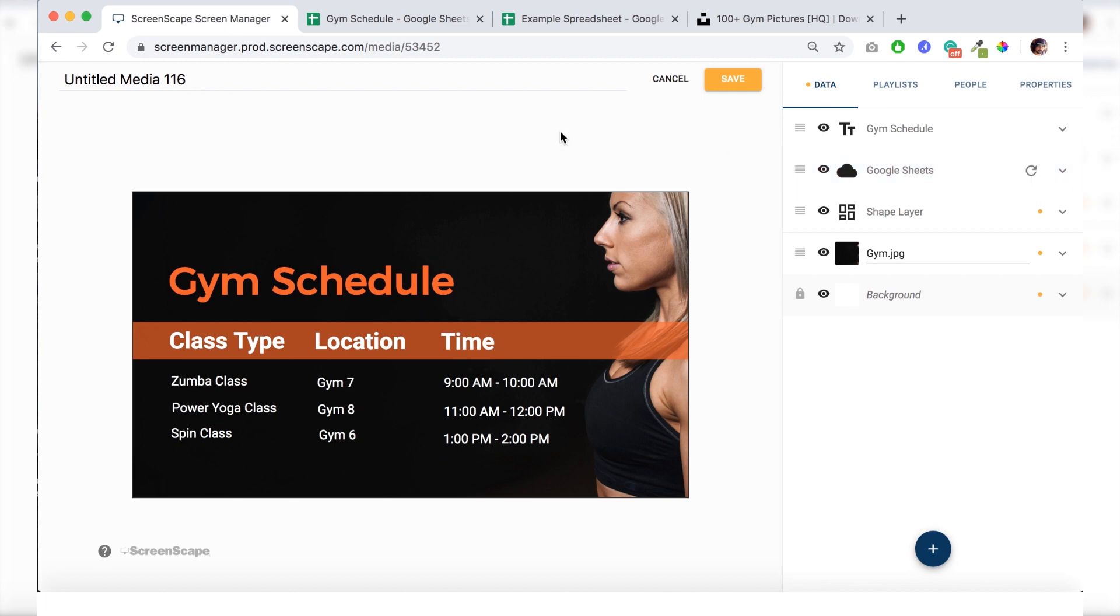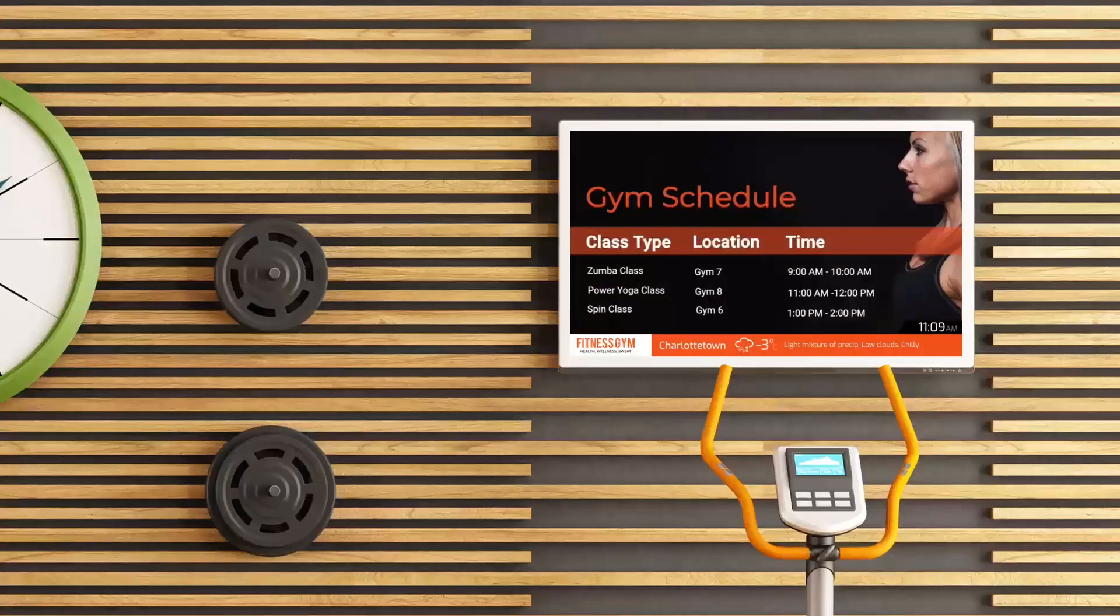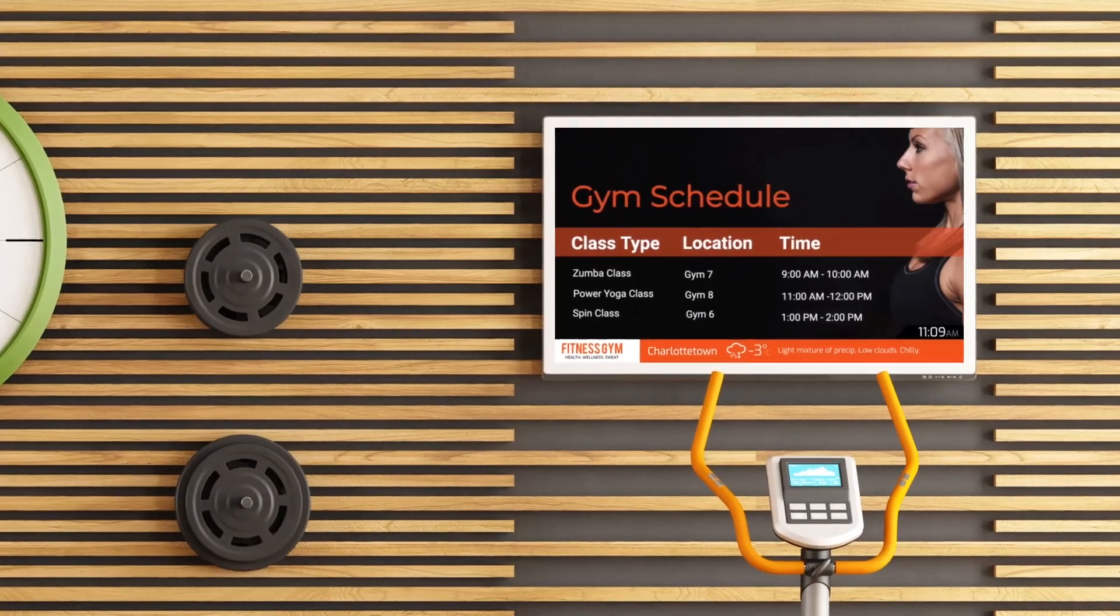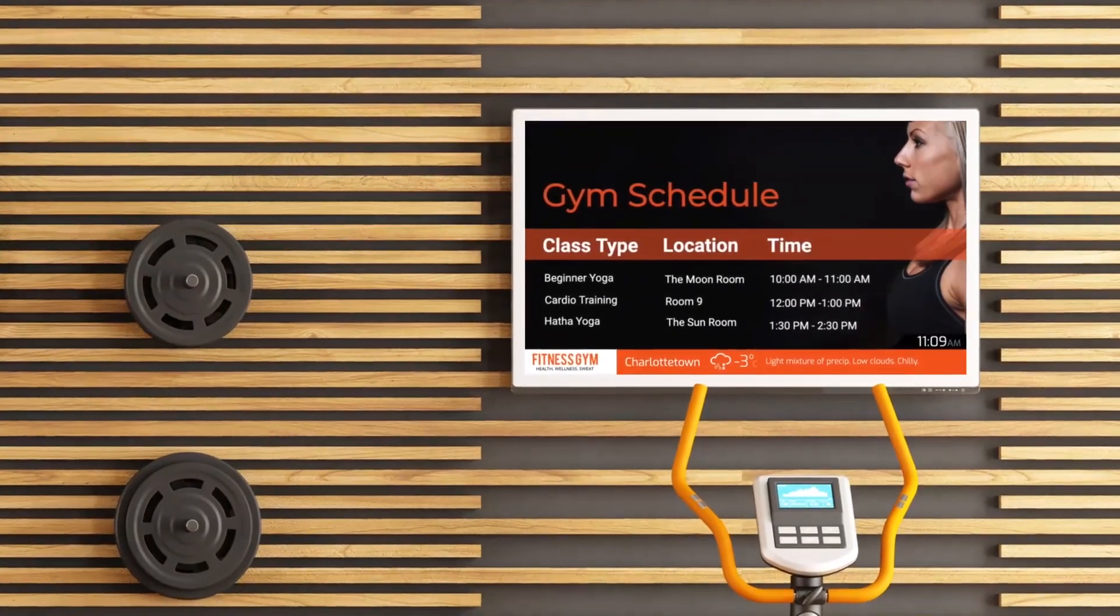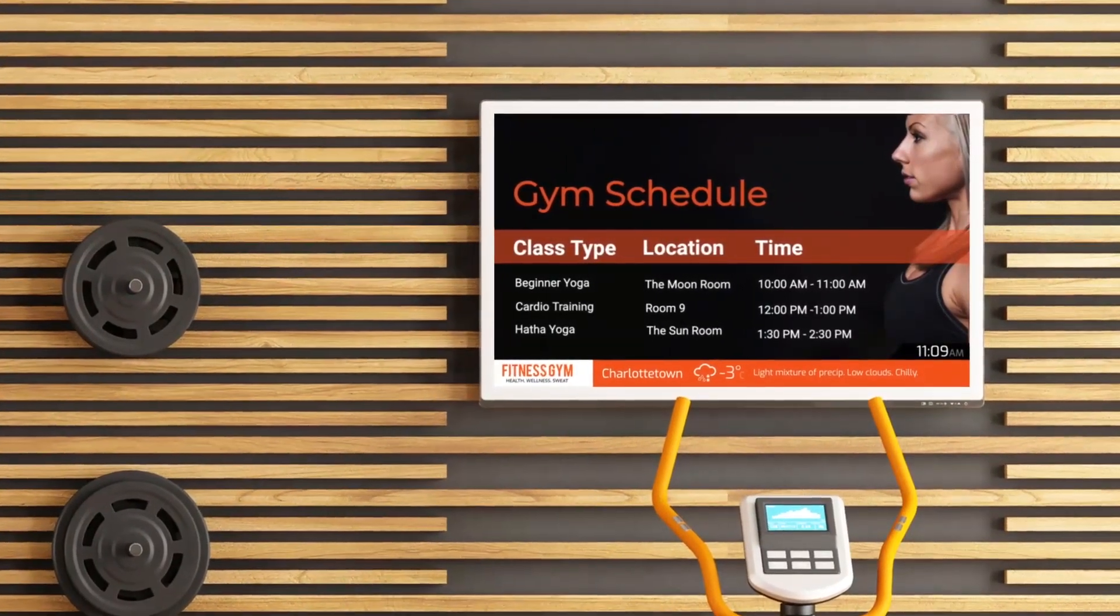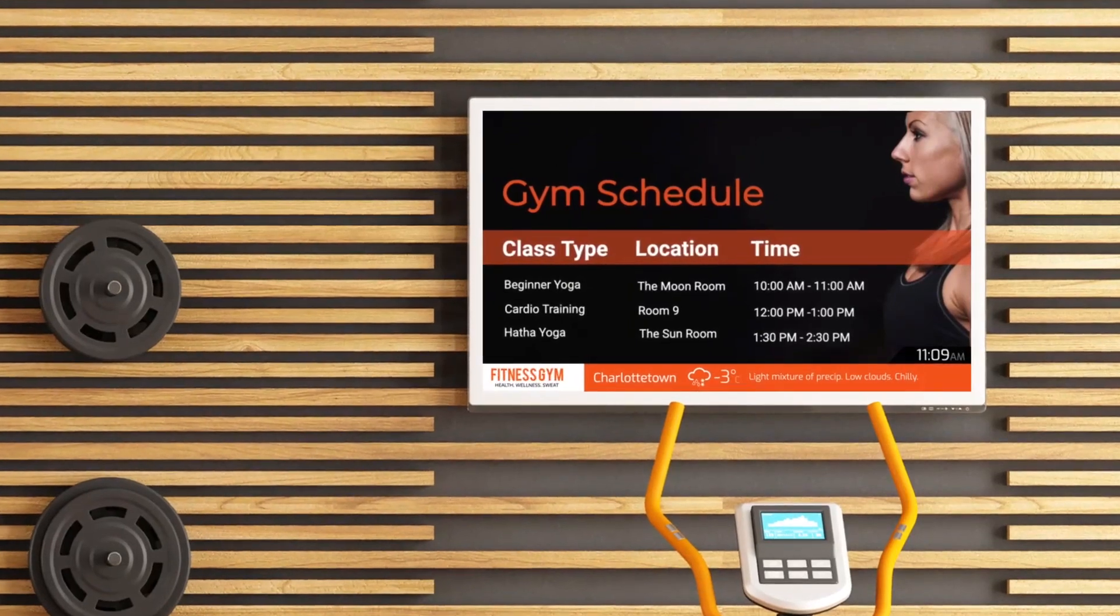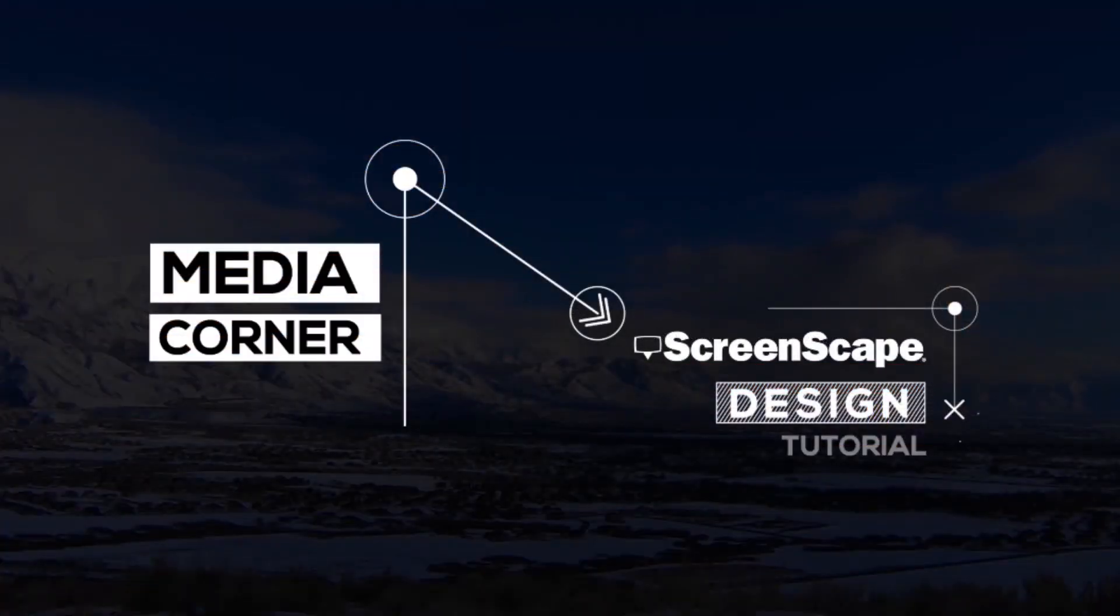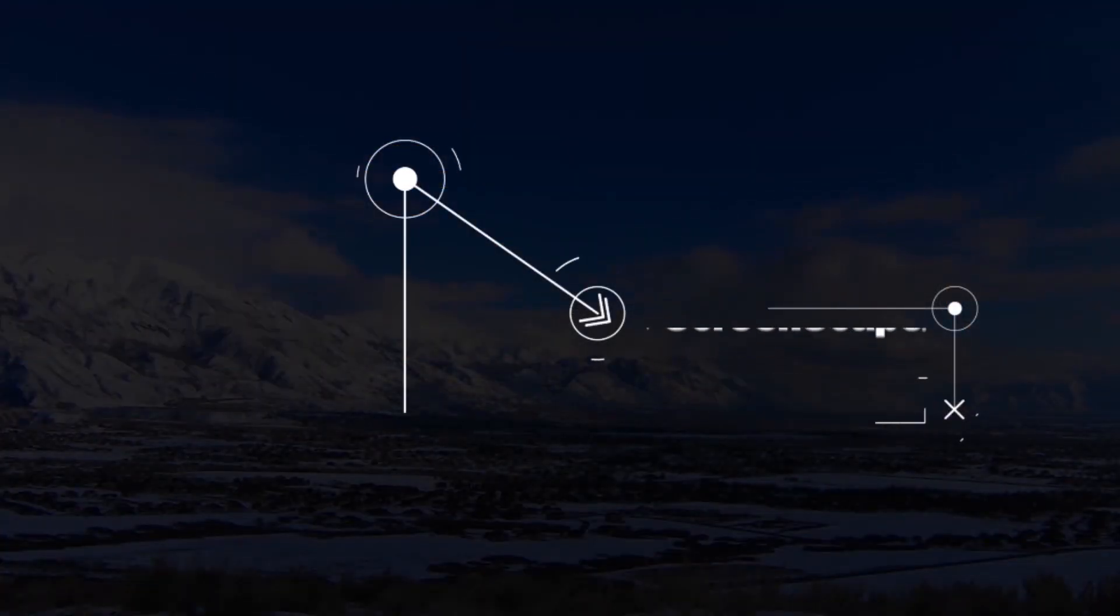I can think of a million ways the Sheets app can revolutionize your digital signage. If you have any questions regarding Google Sheets or templates, my name is Aiden. You can email me anytime at mediacorner at screenscape.com. Have a great day. Bye.